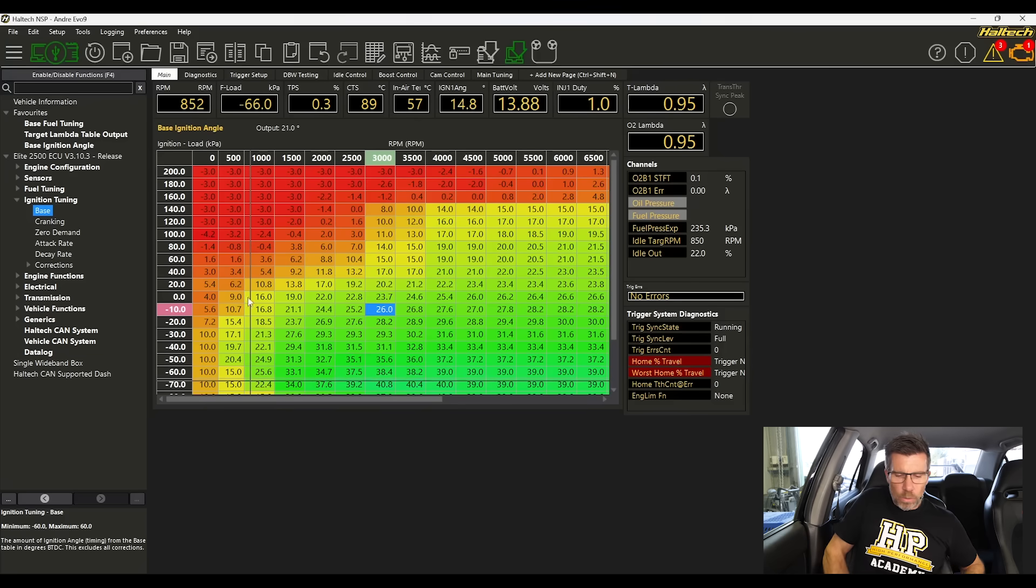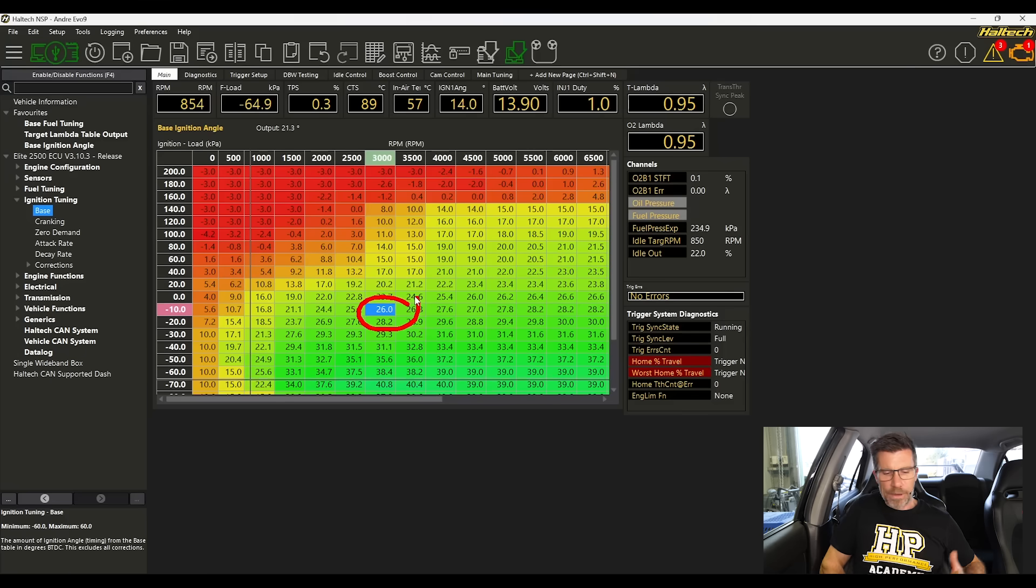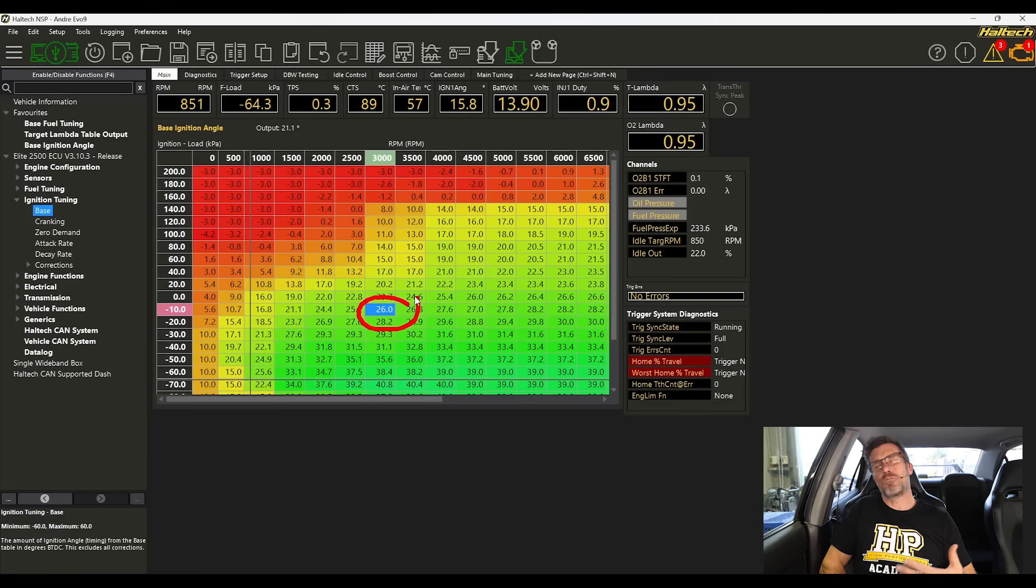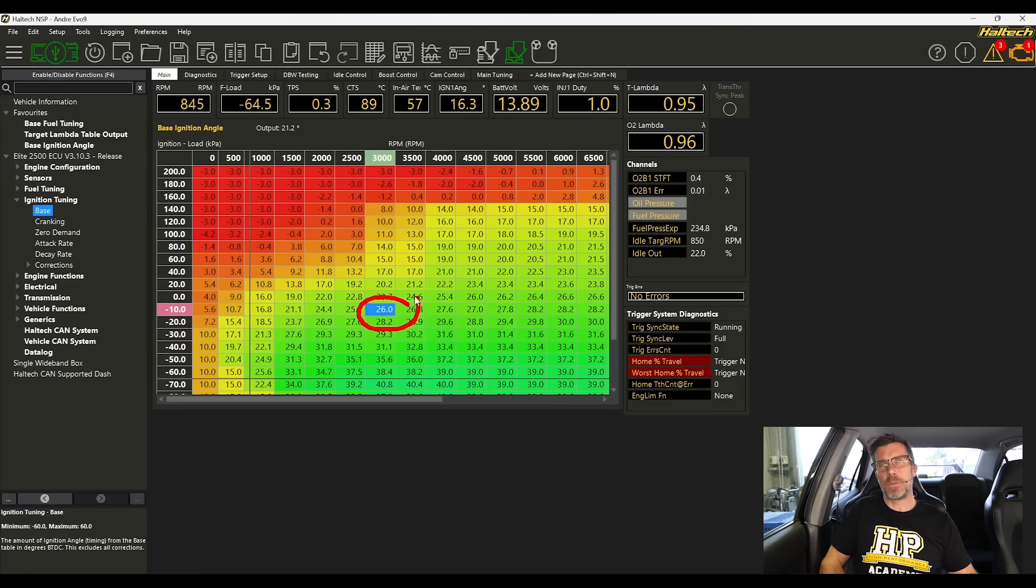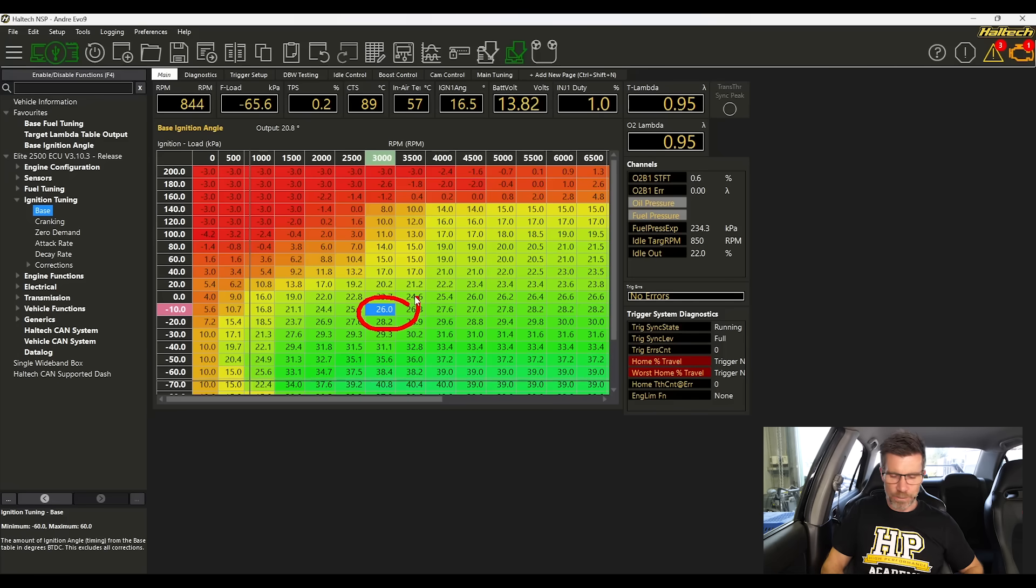So what we're going to do for this test is I'm going to choose this particular cell right here, 3000 RPM minus 10 kPa. Relatively low in both load and RPM so there's no stress on the engine and we're not going to be risking doing any damage.